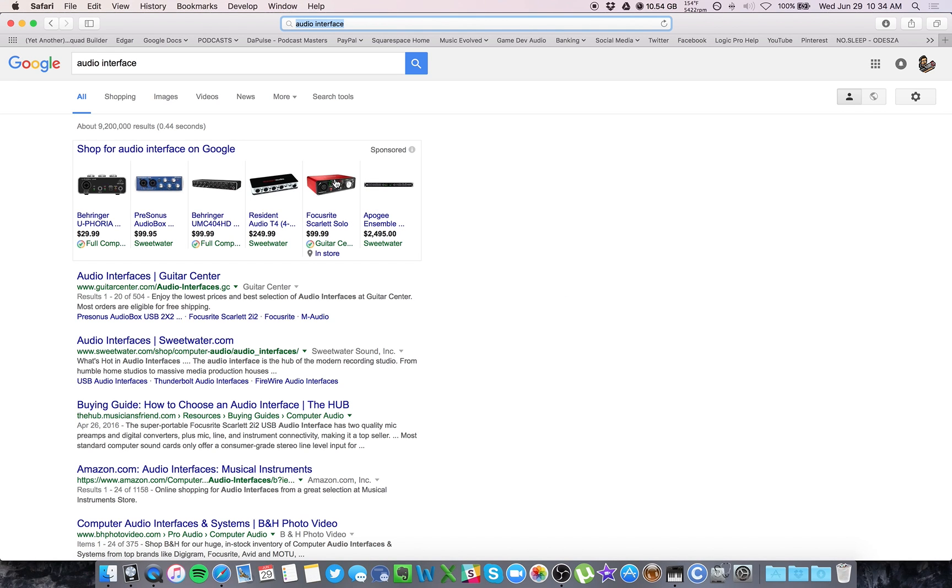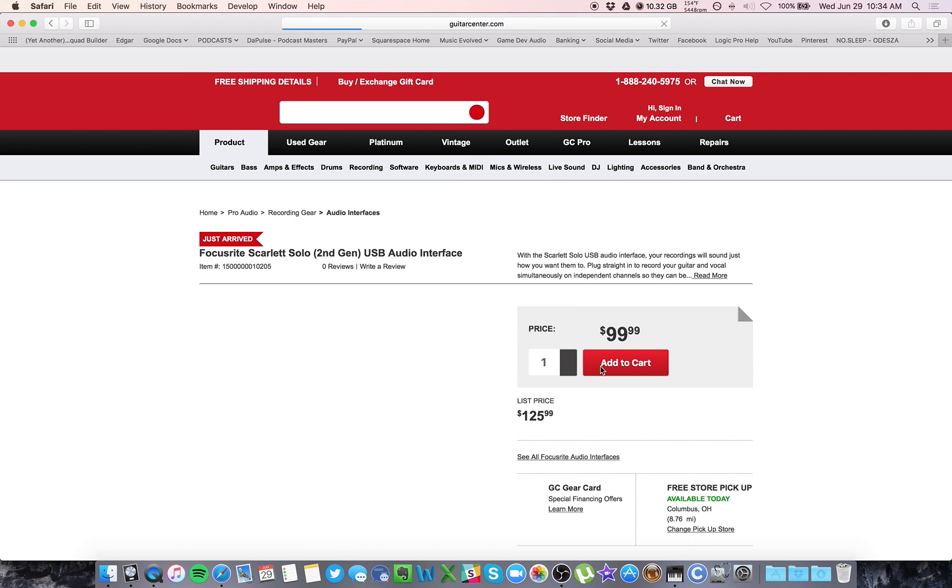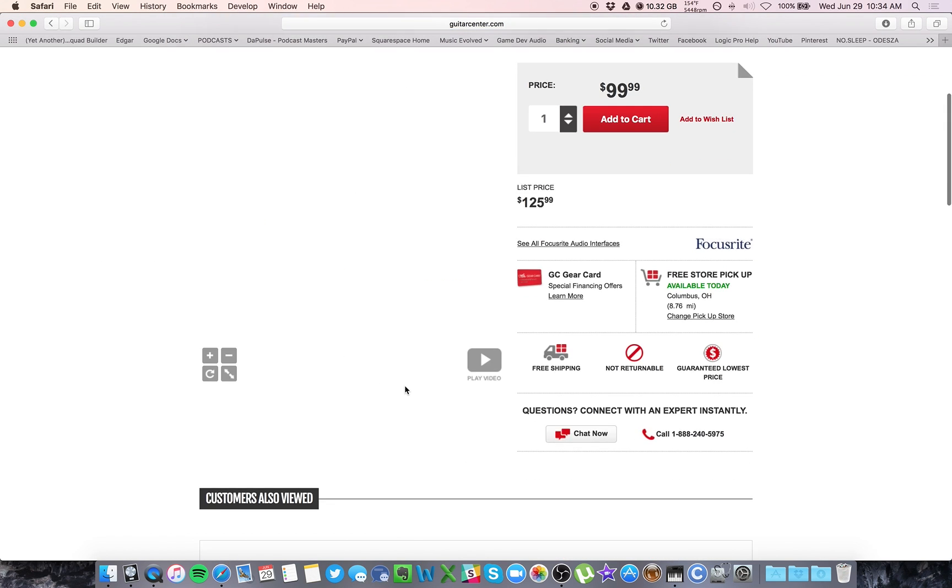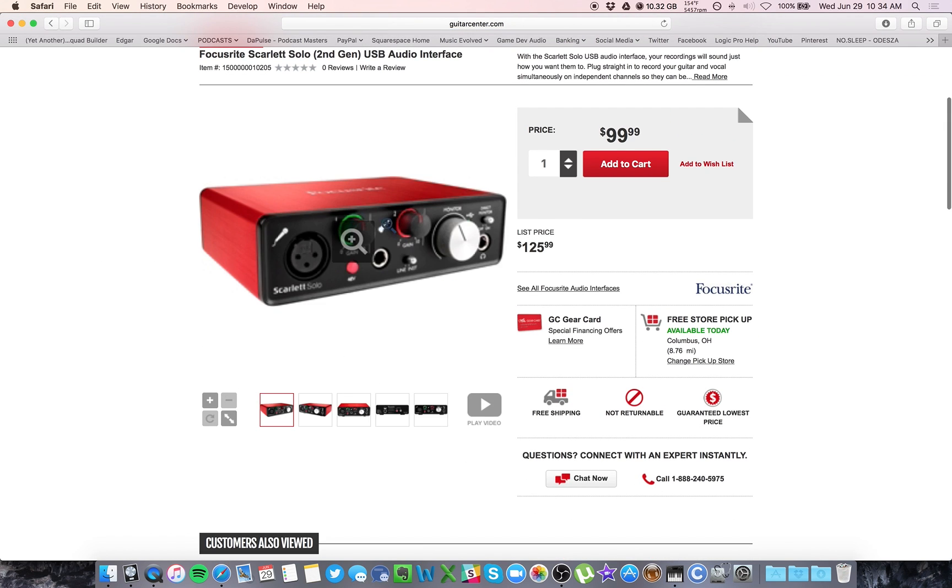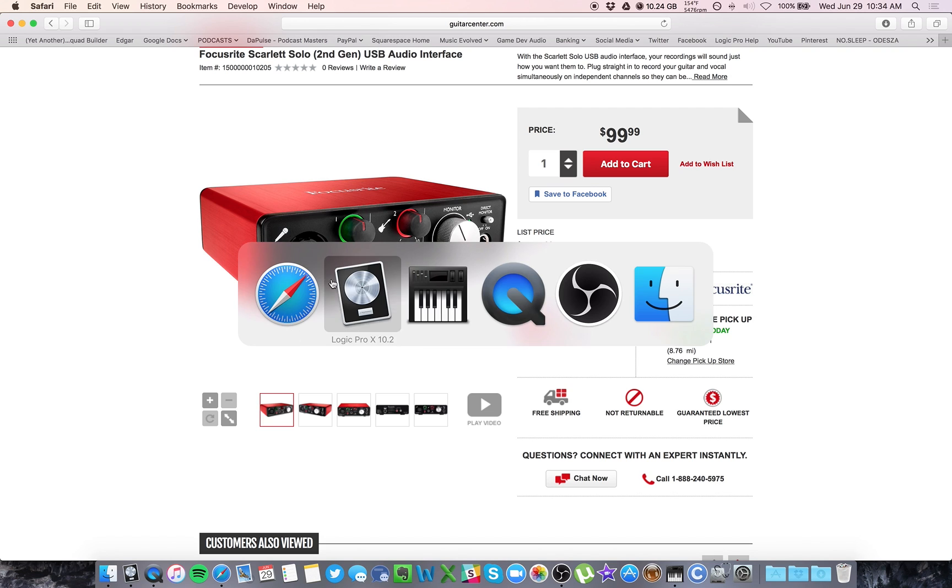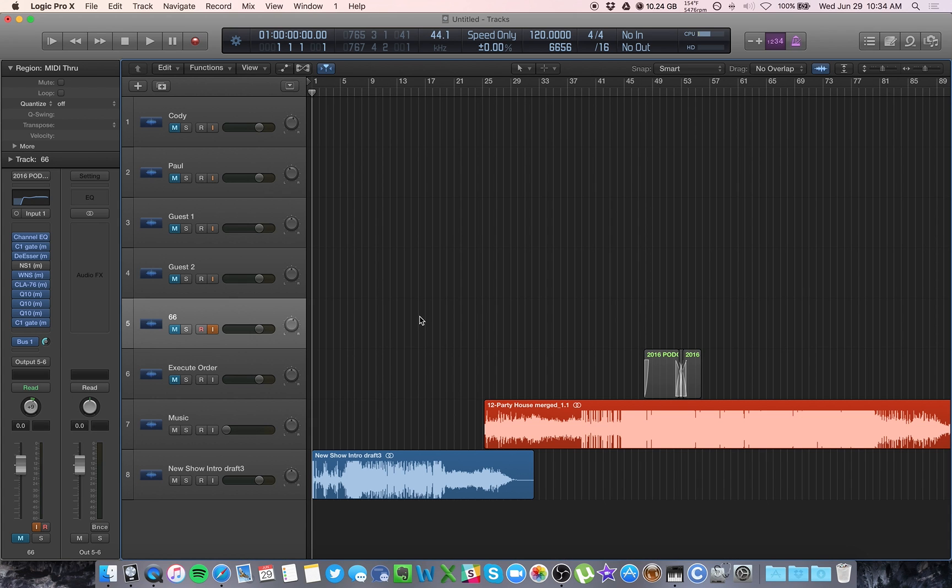So here's a good example of the Focusrite. I recommend this to a lot of people. So this is my interface. I have the mic input and then I have outputs in the back. So if you have an interface, what you can do and what I've done here in Logic, I'll show you,